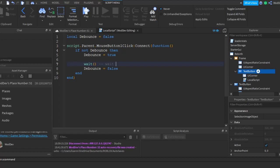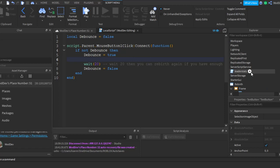I'm going to put a 20 then. Then you can't rebirth again if you have enough. That's just more understandable.